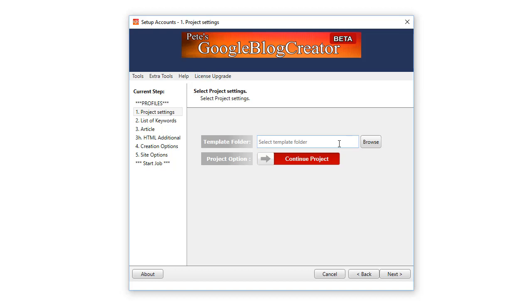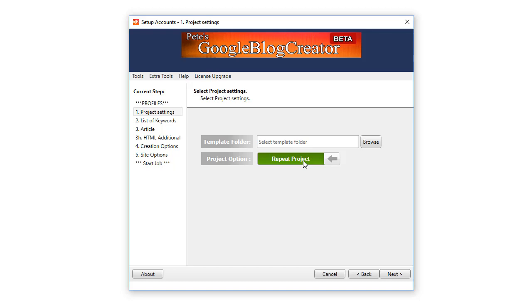When you're creating a new project, leave it on Continue Project. Now if you've already created a project you can repeat that project by clicking on this button and it will create that entire project one more time with a whole new set of unique custom SEO optimized blogs based on the same keywords. Or you can swap out those keywords, use the same project settings, change the keywords, and it will create another set of blogs focusing on those new keywords you've added.